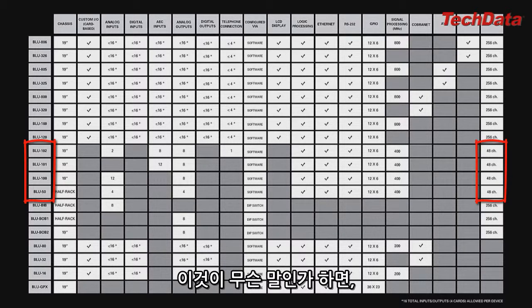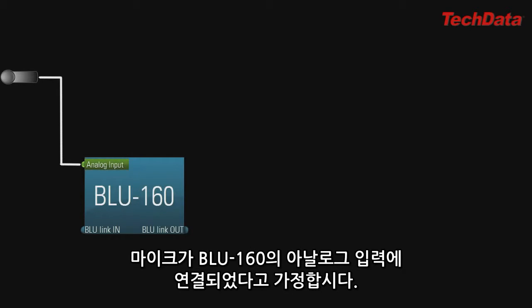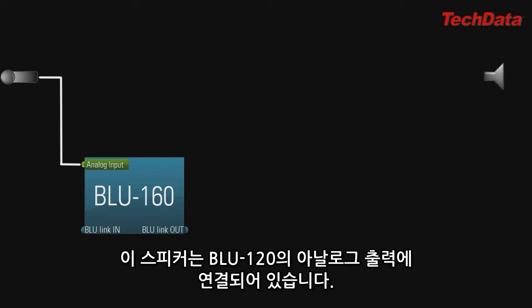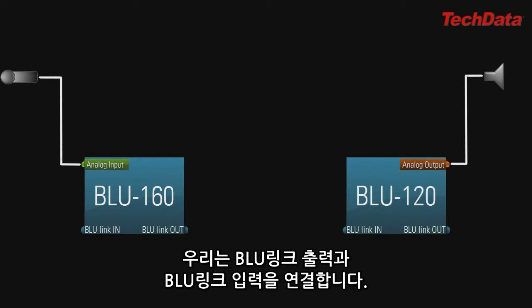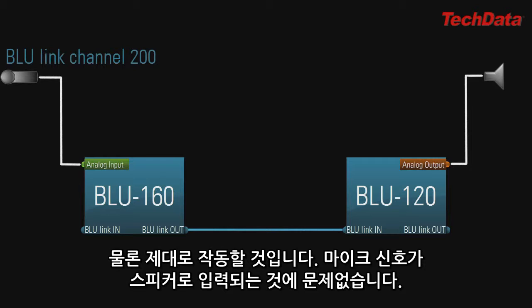Here's what that means. Let's say you have a mic connected to an analog input on a Blue 160, and you want that mic to get to a powered speaker which is connected to an analog output on a Blue 120. So you connect Blue Link out to Blue Link in, and let's say you assign the mic to Blue Link channel 200. This will work — the mic will get to the speaker, no problem.